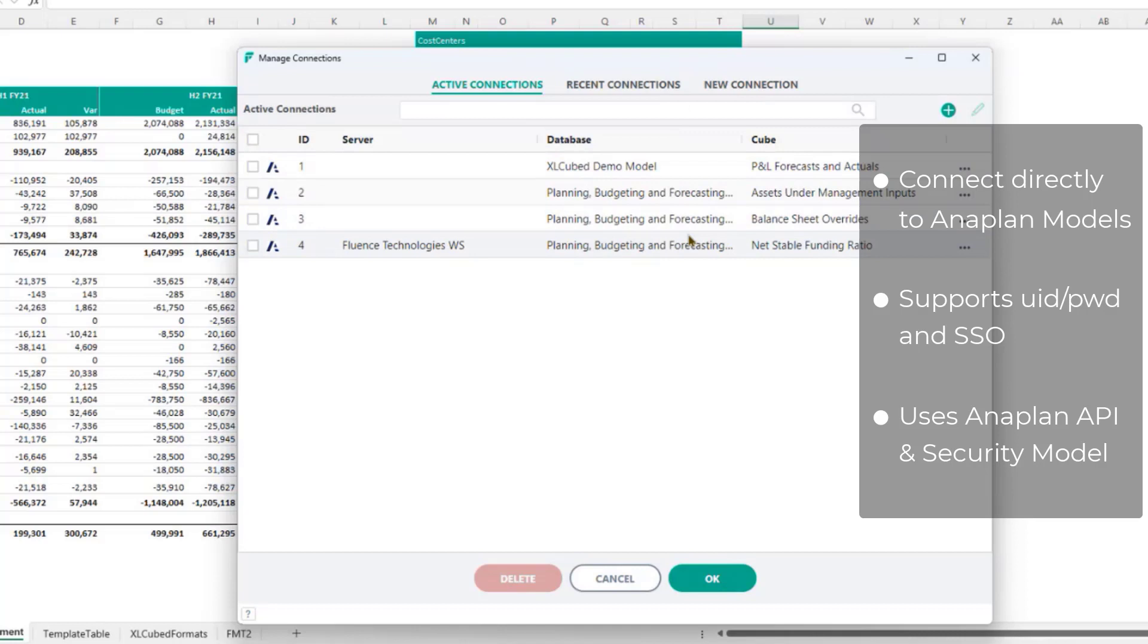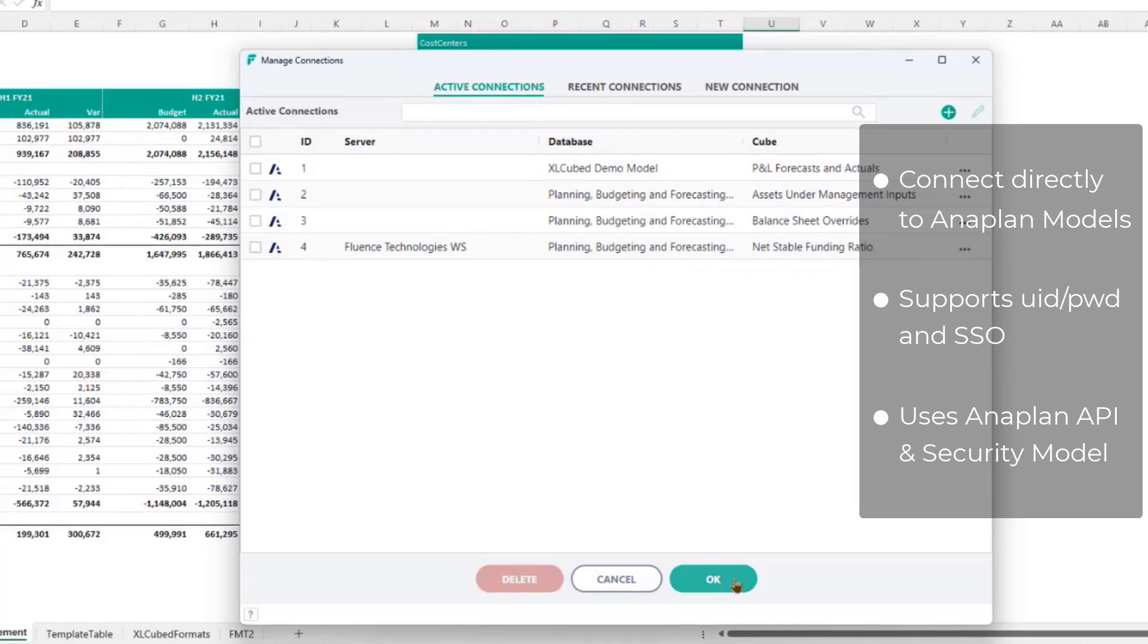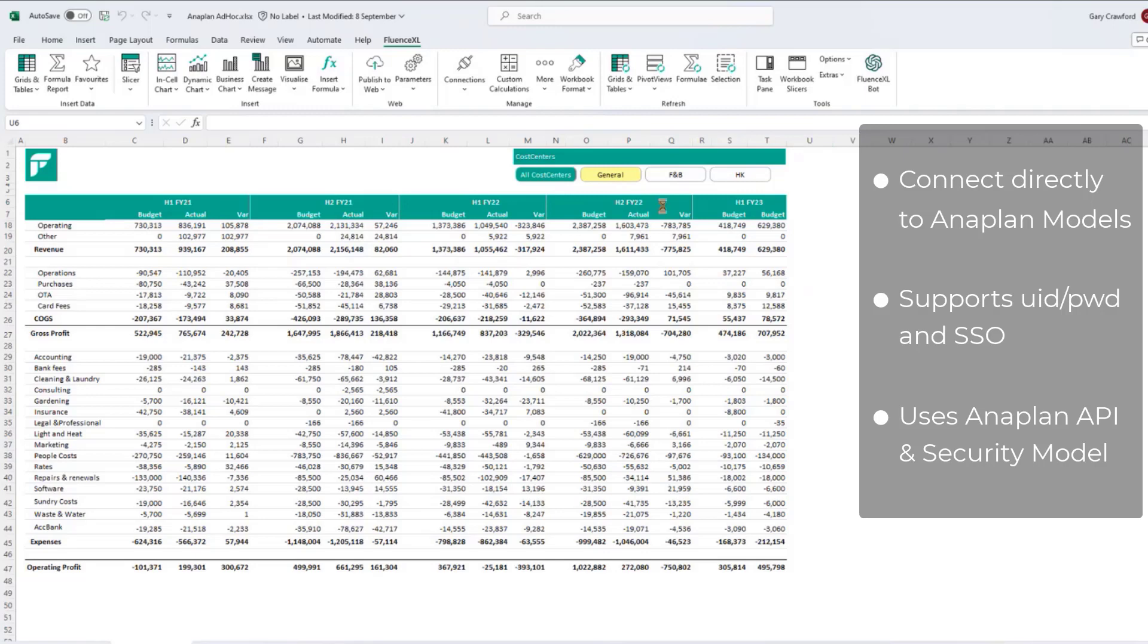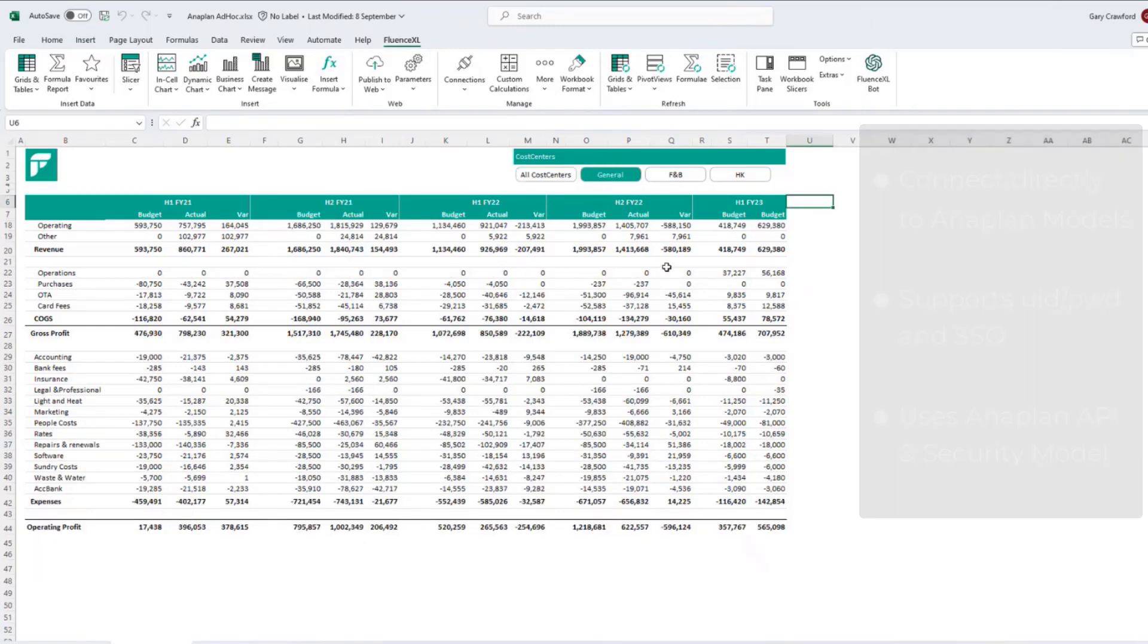So you can connect to multiple modules and models within a workbook or indeed within a worksheet. An important part about the connection is that it's a real-time connection, a live data query directly against the Anaplan modules using Anaplan security and the Anaplan API.